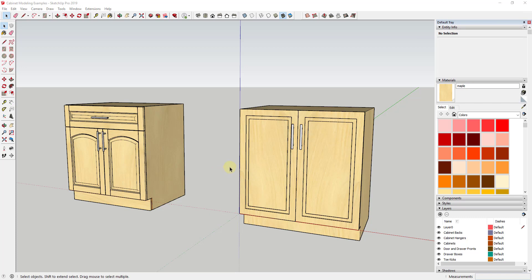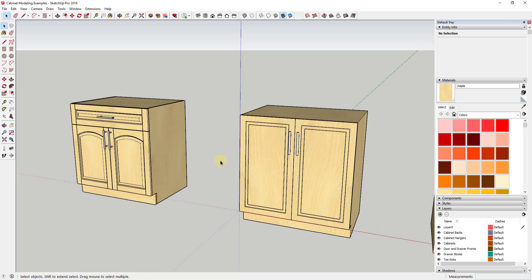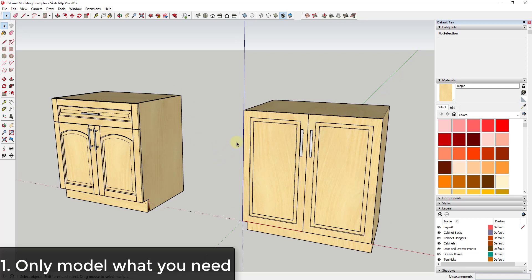I wanted to talk through some different things you can use in order to really save time when working inside of a SketchUp model, especially when you're creating different cabinets. A lot of these can save you from having to do a whole bunch of extra work. Tip number one is: only model what you need.